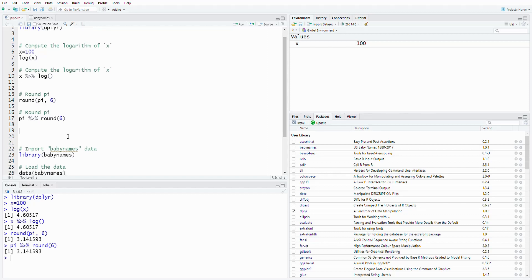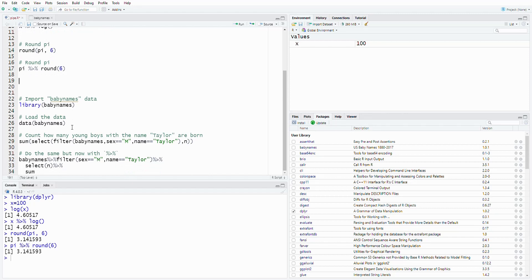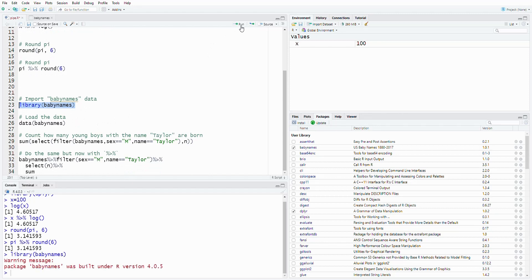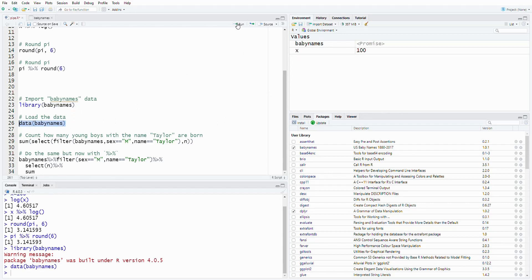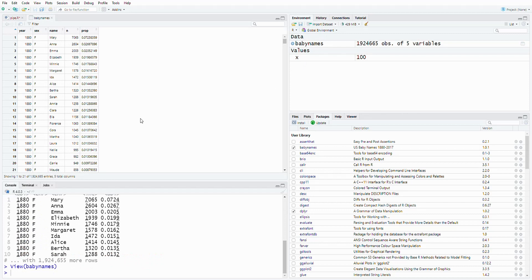We have a dataset called baby names — these are baby names from the United States. Let's call this library and show you the data. We have five columns: the year, the sex, the baby names, and also the counts and proportion.